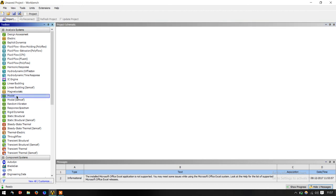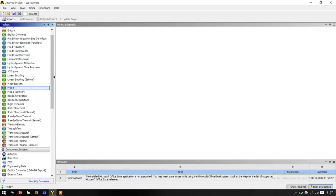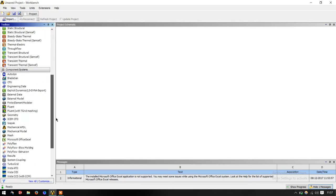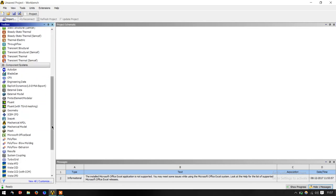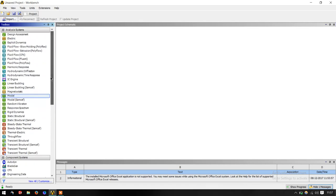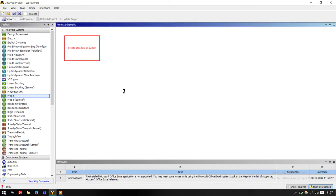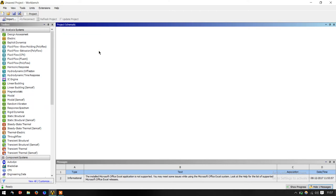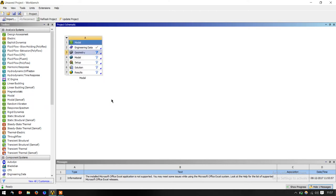I double click on that. This is basically a project schematic window and this is the toolbox where you have analysis systems. The individual components of analysis systems are available here in component systems. I just drag it here. As you can see, after I drag it, the steps in ANSYS follows the same as you solve an FEM problem.